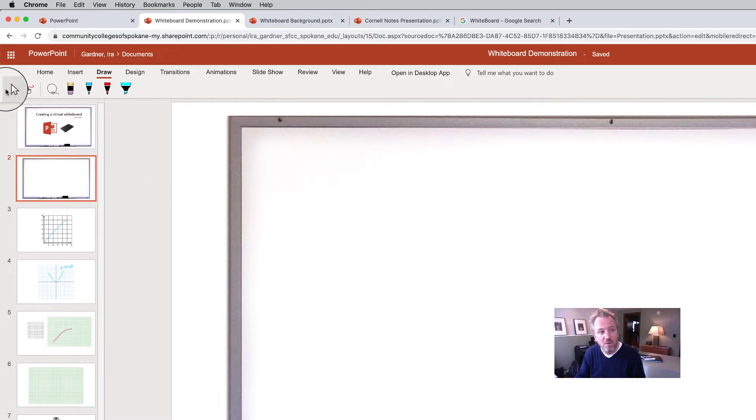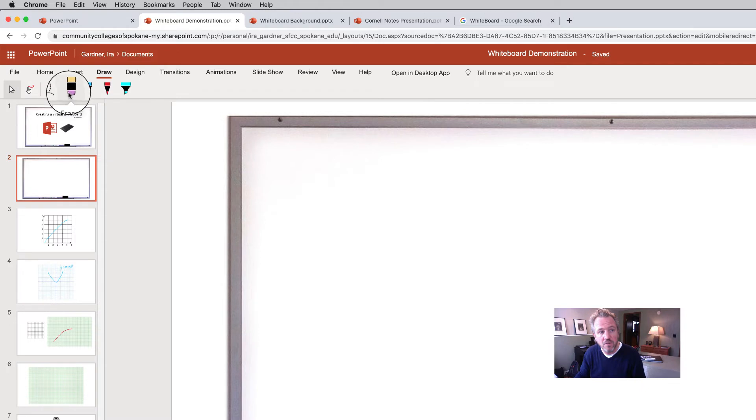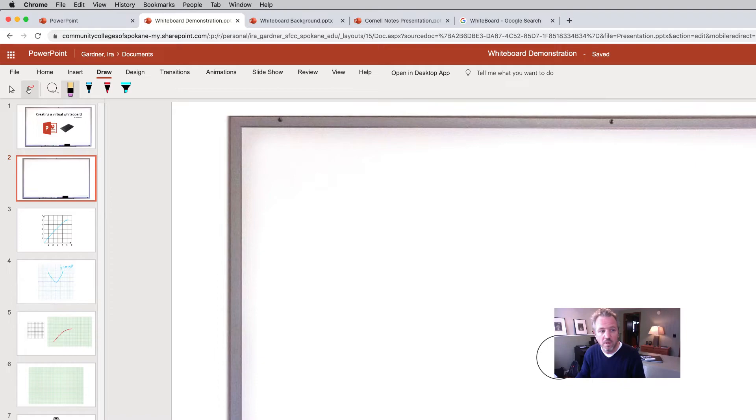So I have a couple of ways to select and delete and clear my white board. I can either use the arrow key, which is the selection tool, or I can use the eraser and just erase like I would on a regular white board.